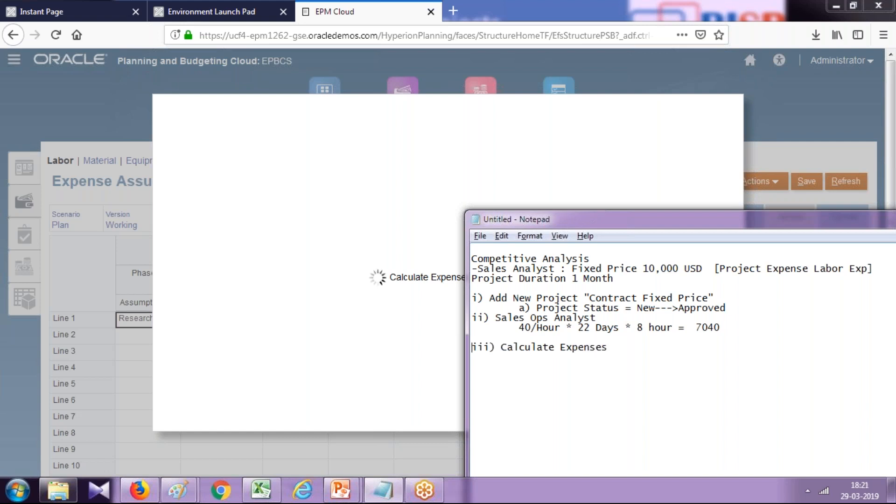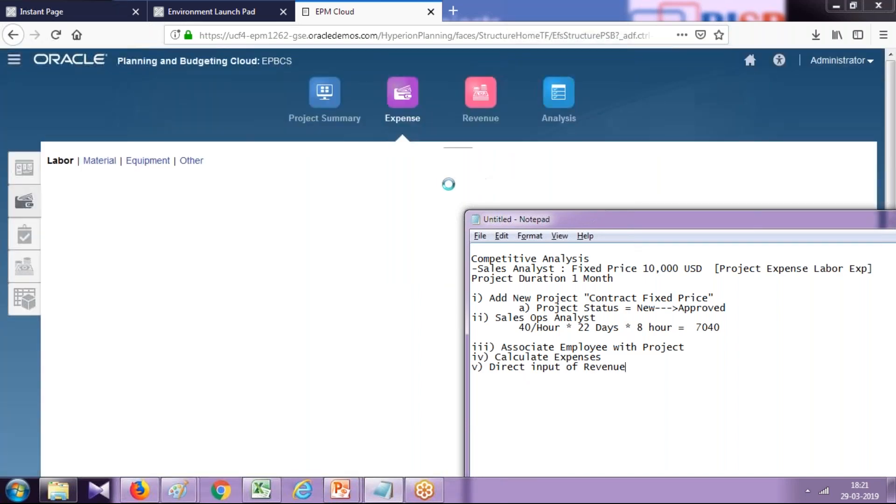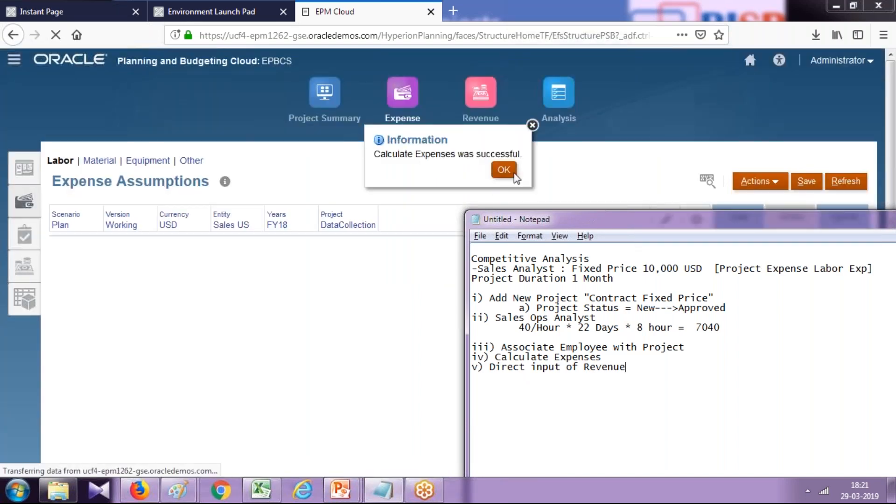I associated employee with project, and followed by this I calculate expenses, and then I'm going to do a direct data input—direct input of revenue, which is $10,000. Calculate expense. It takes a little time.